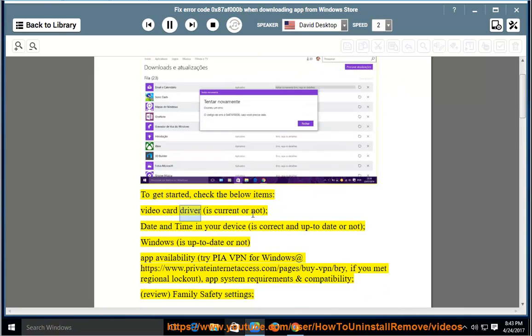Check whether your video card driver is current or not, whether the date and time on your device is correct and up to date or not, and whether Windows is up to date or not.